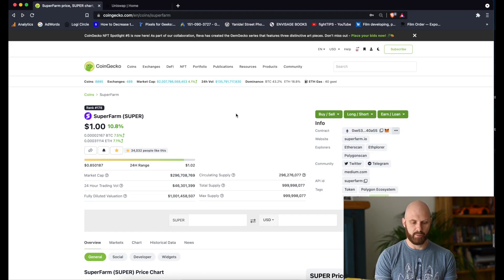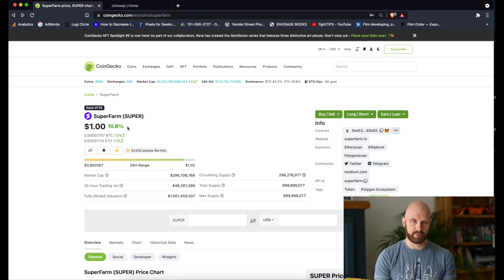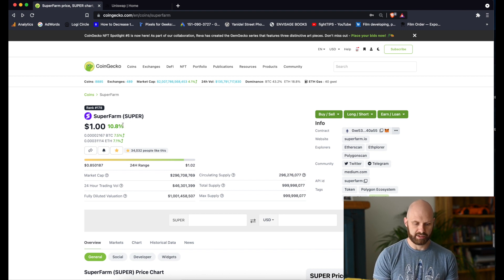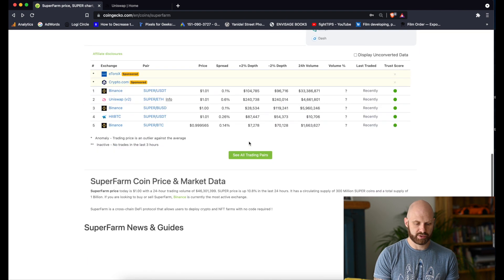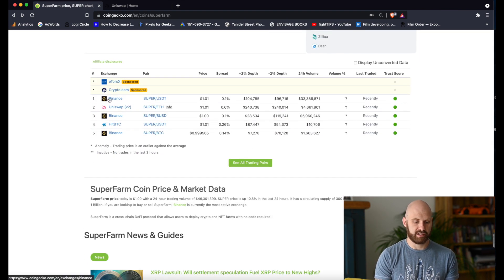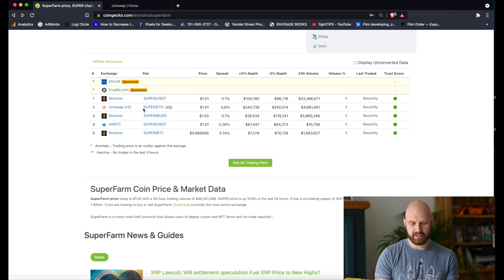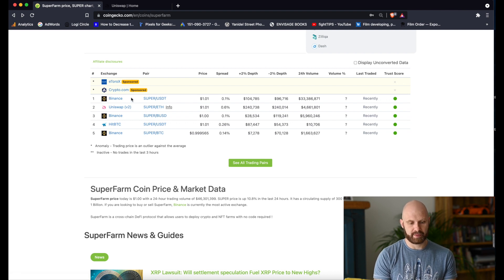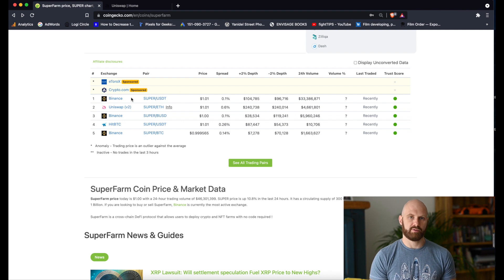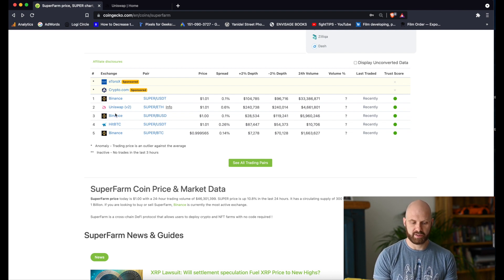For the purpose of this video I will show you how to purchase Superfarm token. So first of all you go to CoinGecko and you find the token you are interested in. When you scroll down you can see what exchanges it's currently listed on. This one is available on Binance, but for certain users it may not be possible to purchase it there, so I'll use Uniswap.